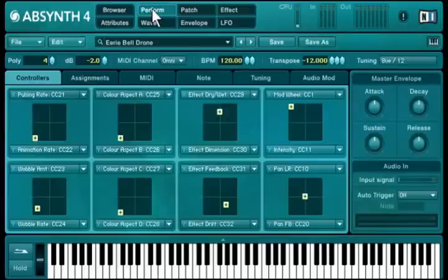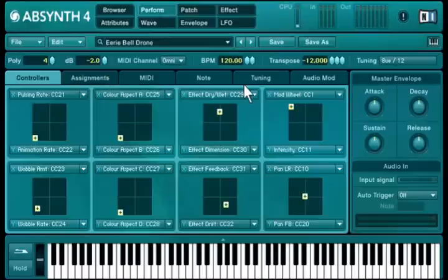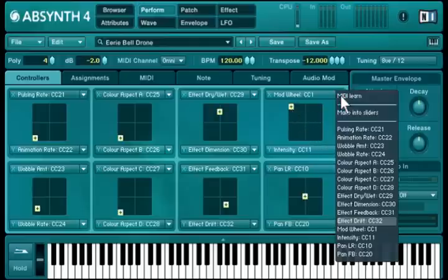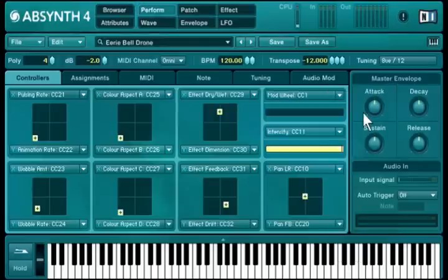The new Perform window bundles the most important parameters of each library sound. It features 16 macro controls. Two macro controls can graphically be merged into one morph square, as seen in this example, but you can also edit them independently.